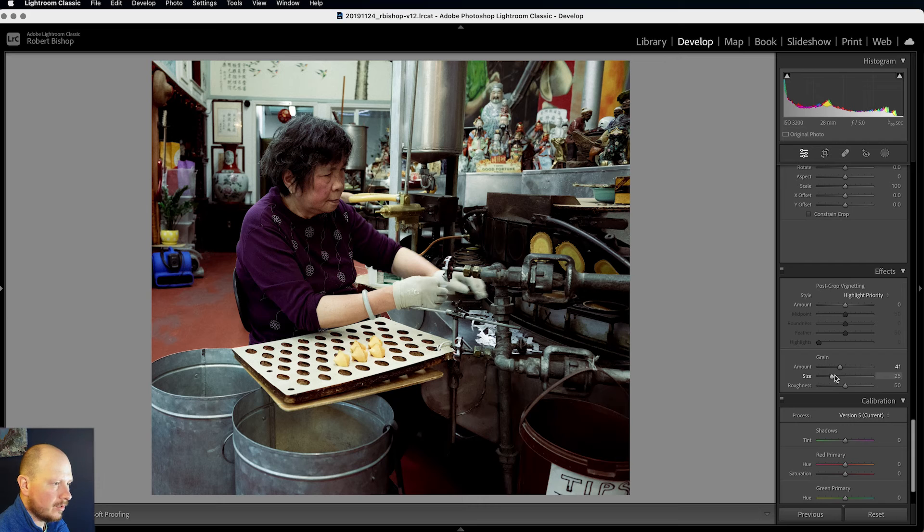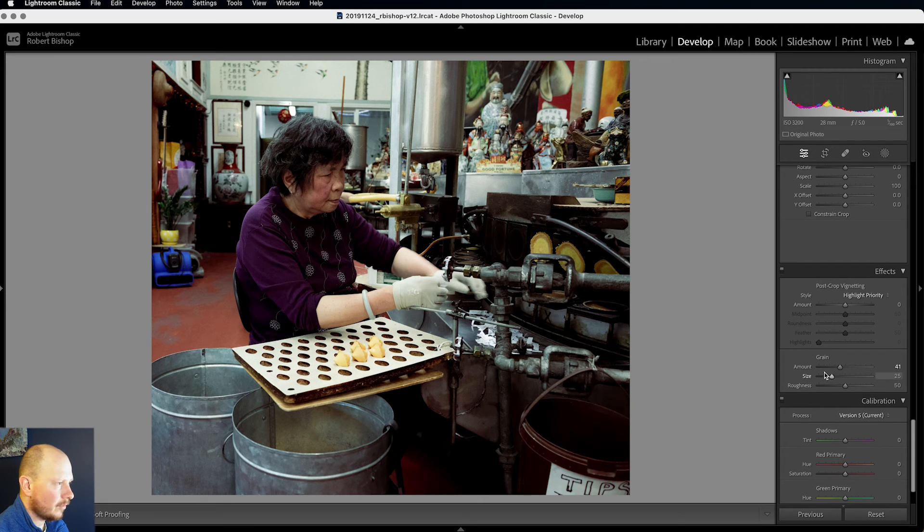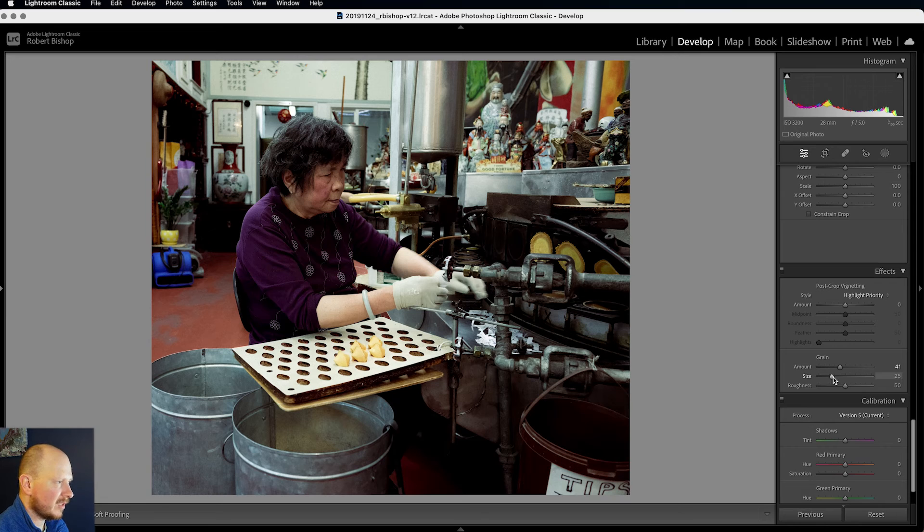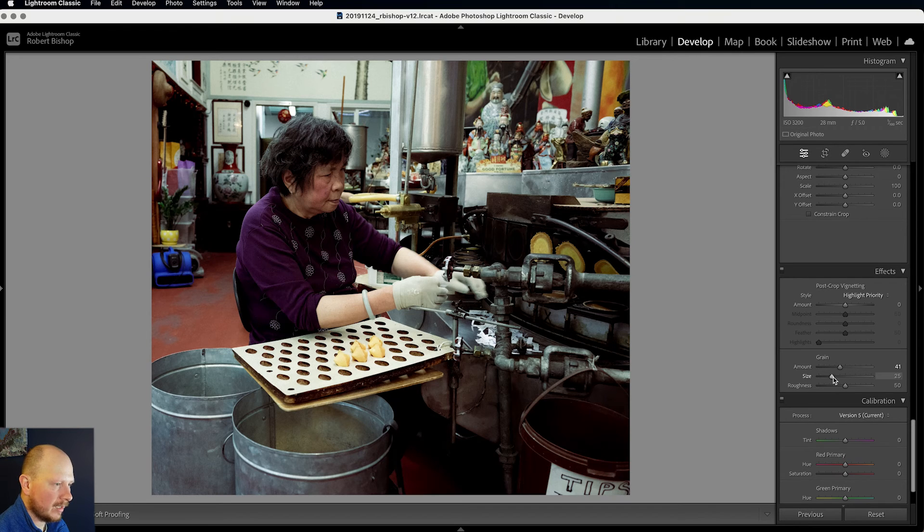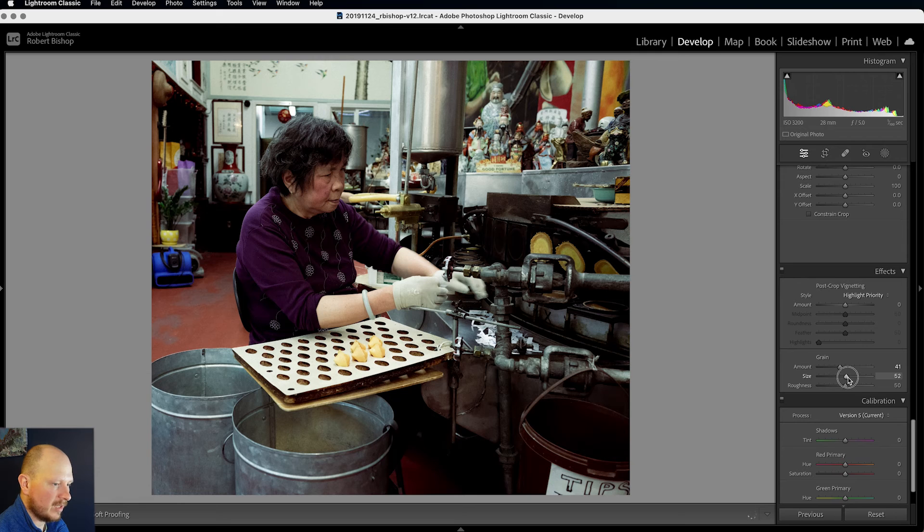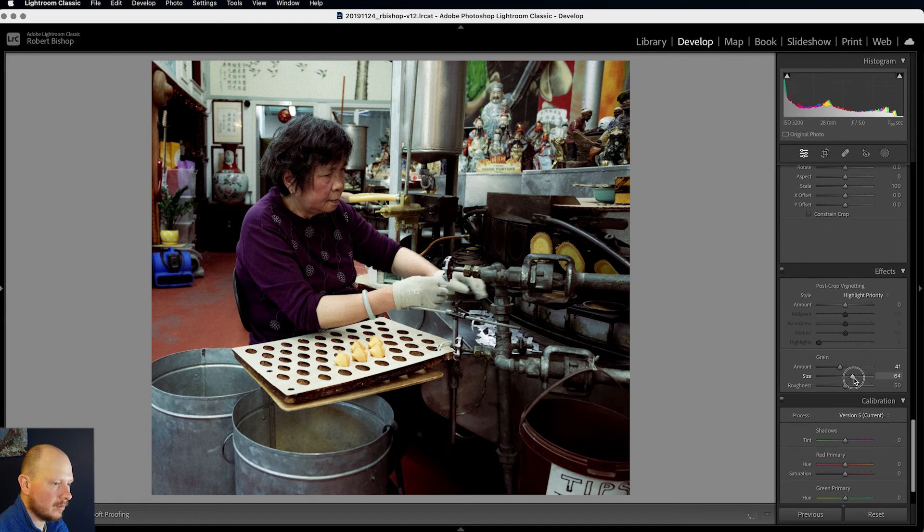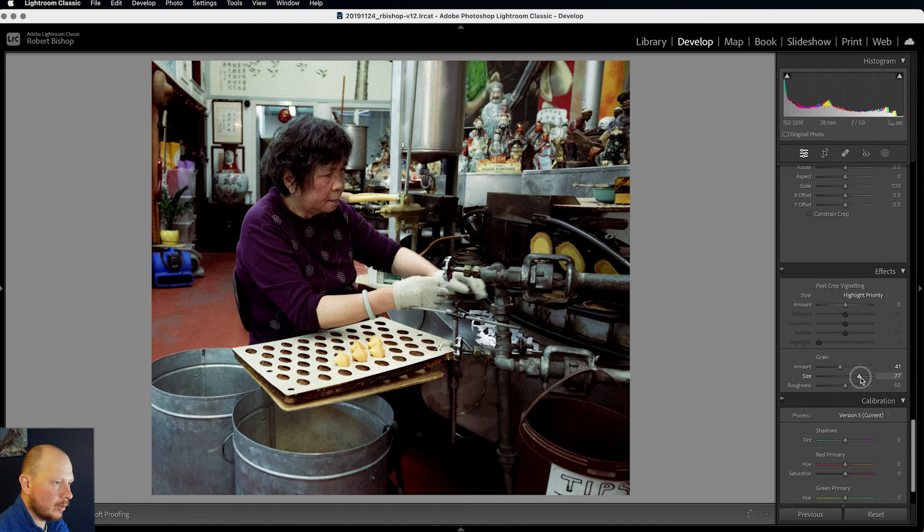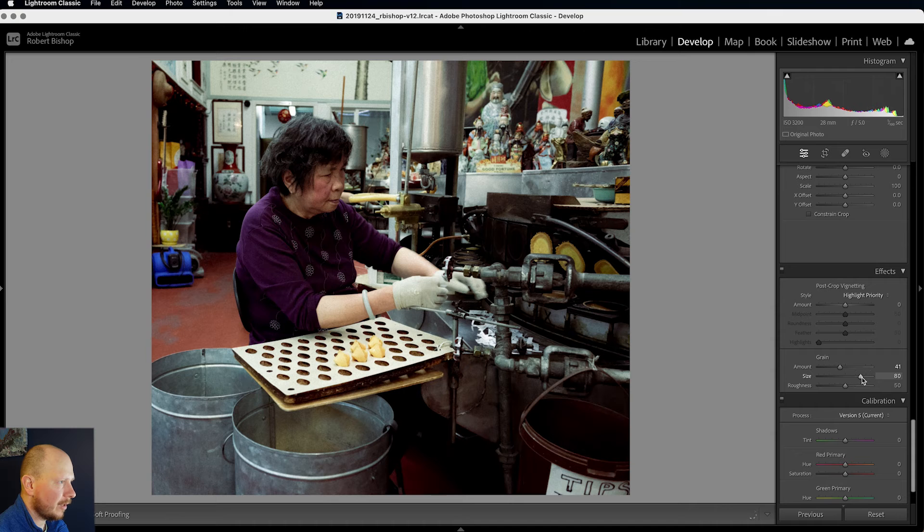And then we can change the size of that grain. So this will depend on the size of your image. If you've got a very high res image you'll need to bring up the size. So I've got the Z7's, quite a lot of megapixels. So I do really need to bring that up to around about there.